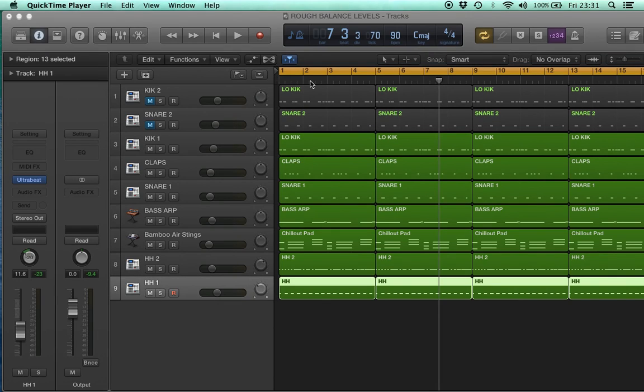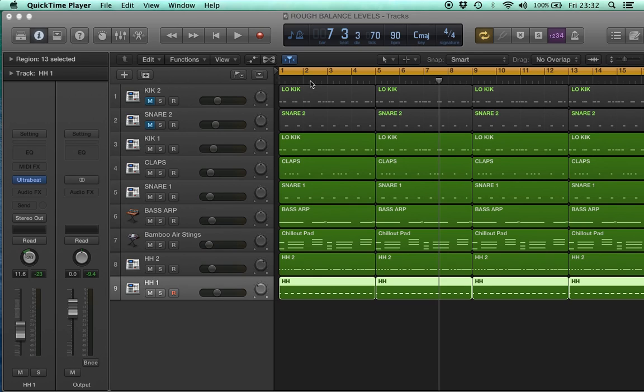I just wanted to go over my method for creating really quick mixes or rough balancing of levels. I'm using Logic X Logic 10 to show you this example. This also works in Logic 9 because I'm using the factory plugins.